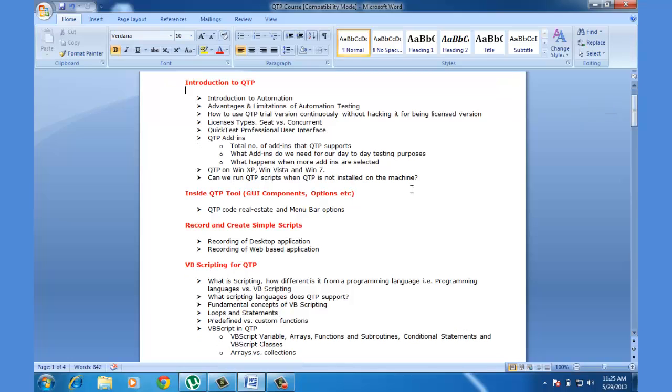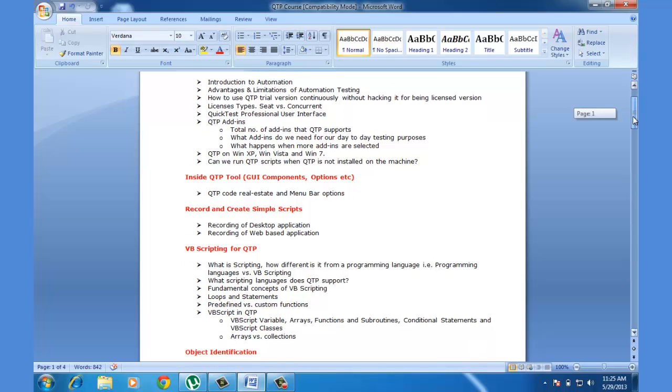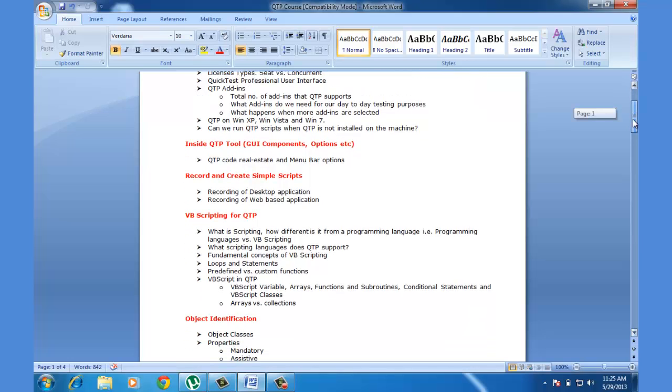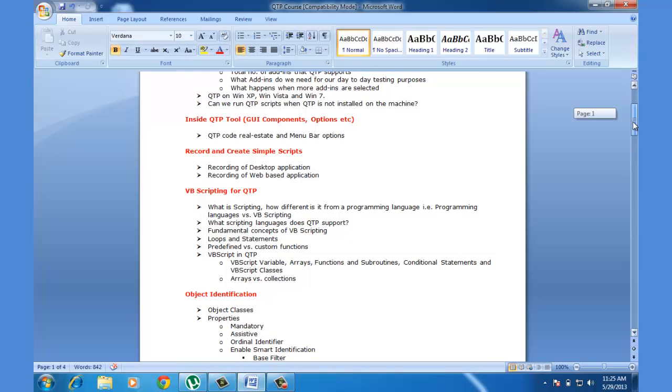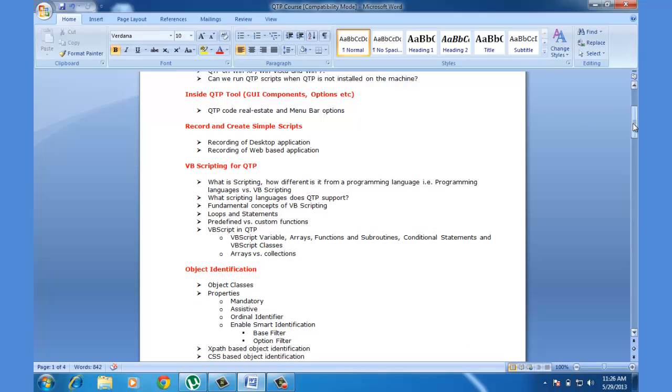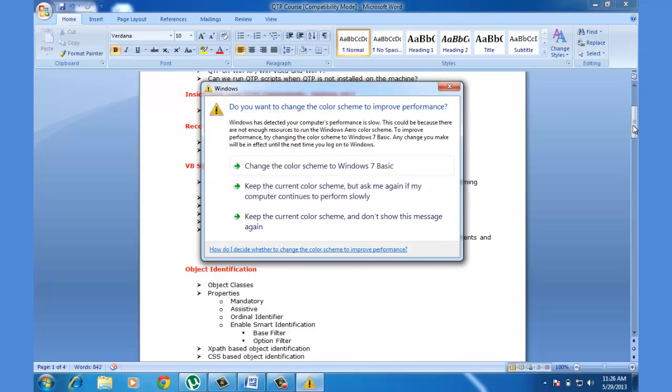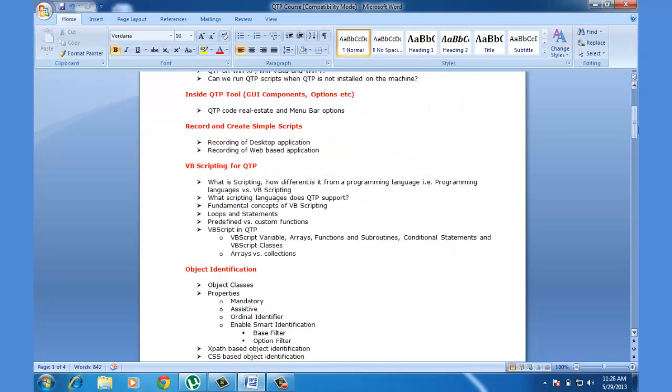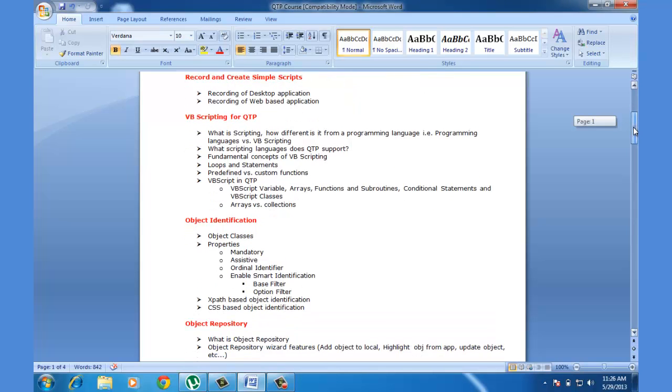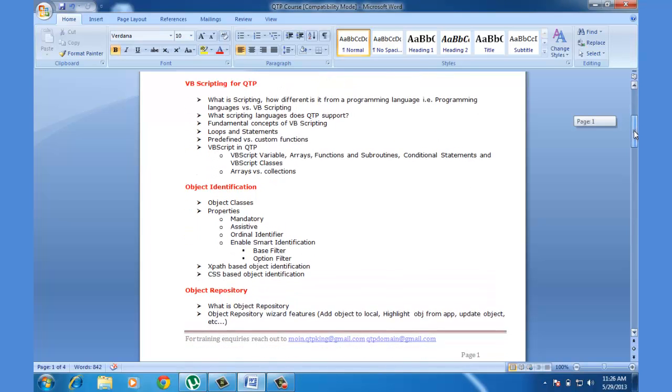We'll be starting with the introduction of QTP and we'll look into the QTP tool in depth, what all the options that QTP has got, and a very simple record and playback script which will help you understand the crux of QTP. And also VB scripting, which is the scripting part of QTP, we are going to cover that in very depth.